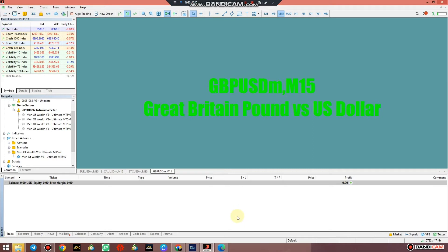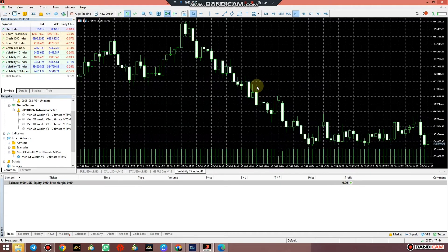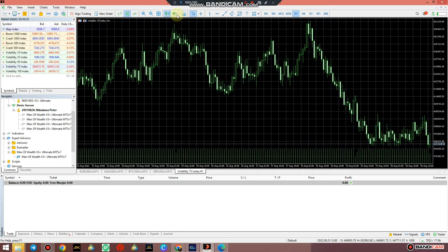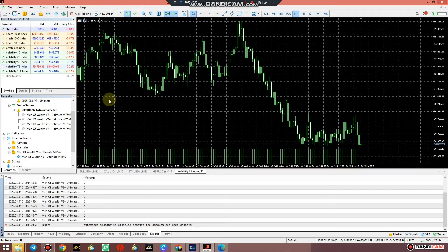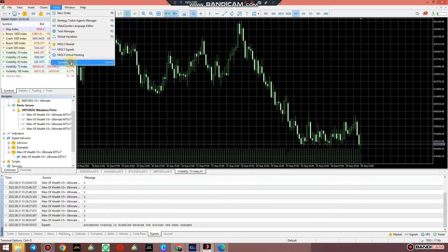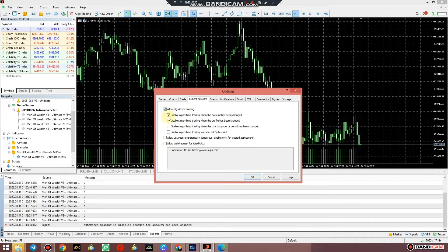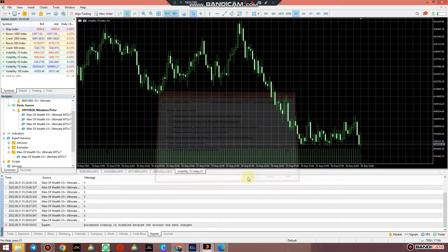If the problem is not with the system but with logging in, there's another thing to show you. If you want to stop the system from disabling automated trading each time you change an account, go to Options, then Expert Advisors. Disable 'algorithm trading when the account has been changed' and disable 'algorithm trading when the profile has been changed.' Leave the rest and allow DLL usage for trusted applications.